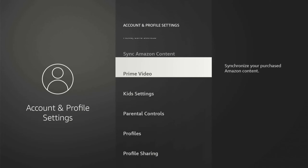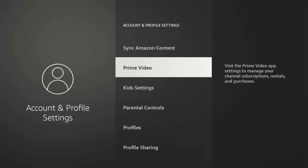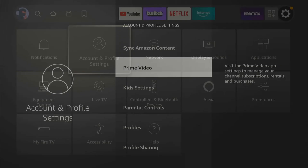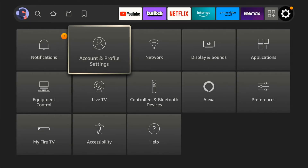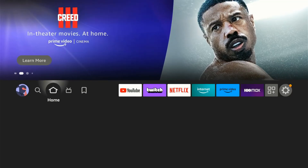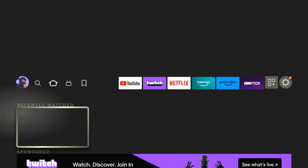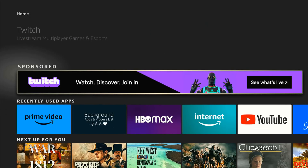Now we want to go back to the home screen, and the application icons should now be appearing on the apps.